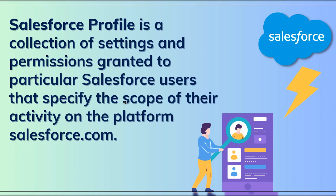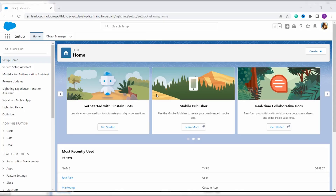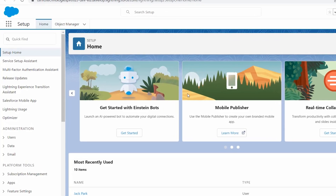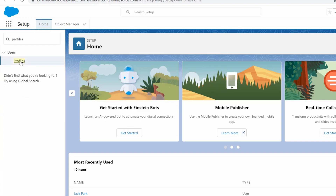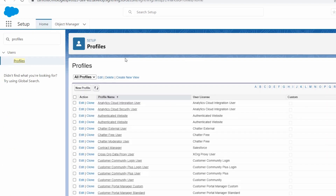In Salesforce, the profile controls how a user can access the objects and the data to carry out a particular business operation. Let's move and learn to create a Salesforce profile in the Lightning edition. I have my Salesforce account open in Lightning edition. To create a profile, click on the Quick Find box and search for Profiles, then click on the Profiles option.